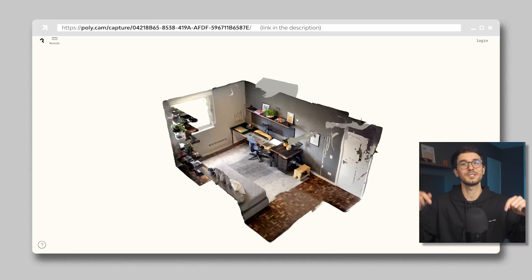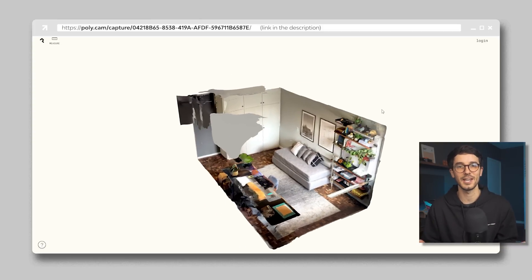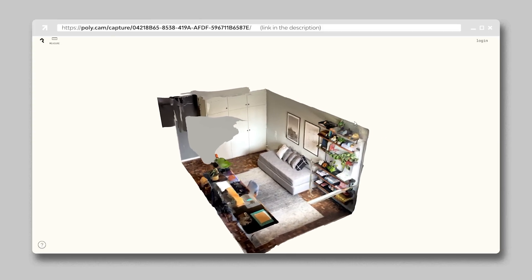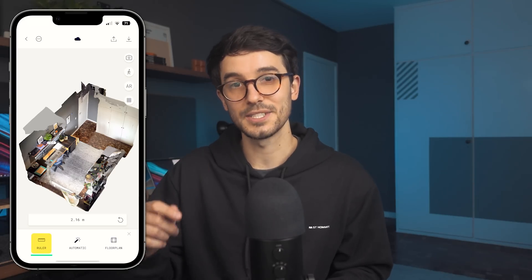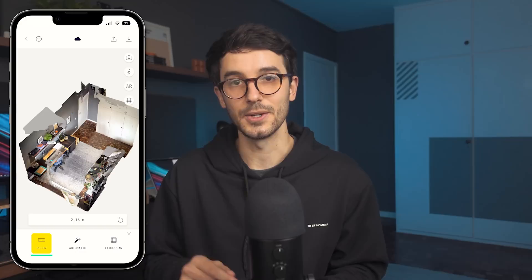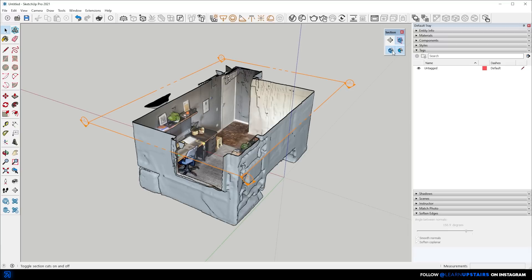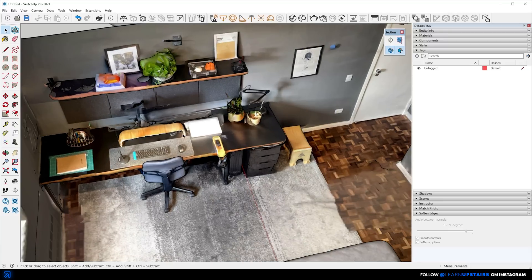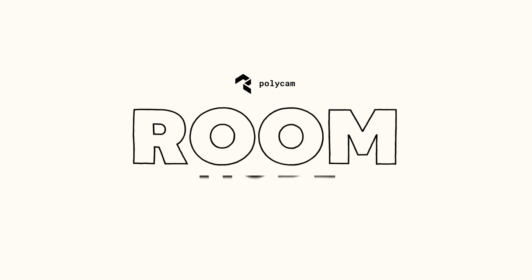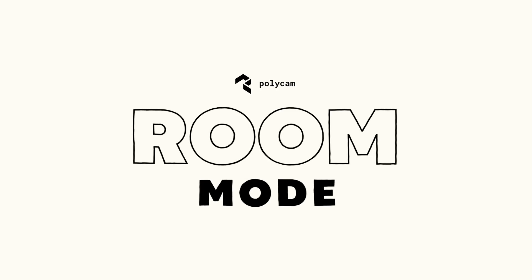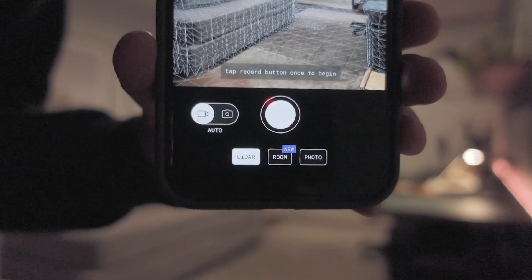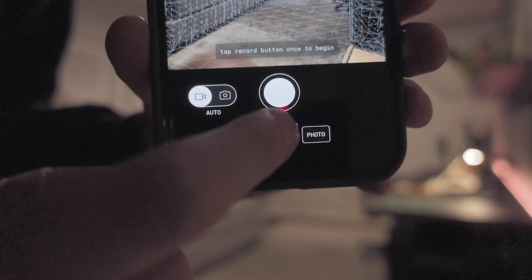I'll leave my studio's link in the video description if you want to check it out. There's a ruler feature where you can take measurements, or you can export it to a 3D software with real dimensions. But room mode is a lot better for this if that's your goal.